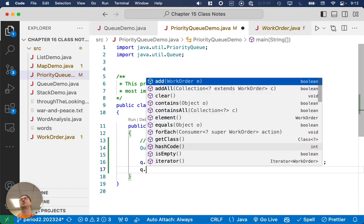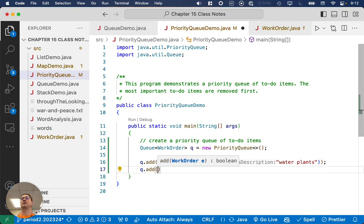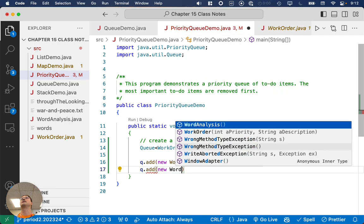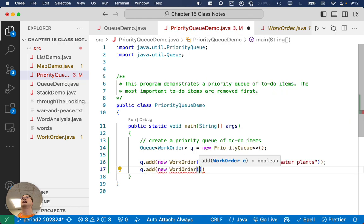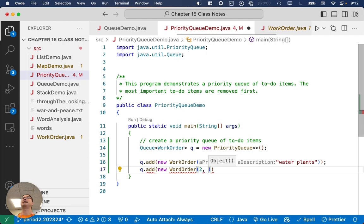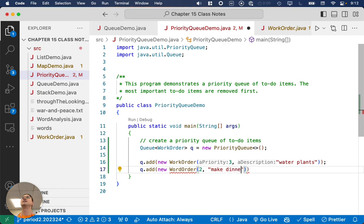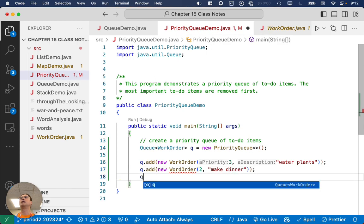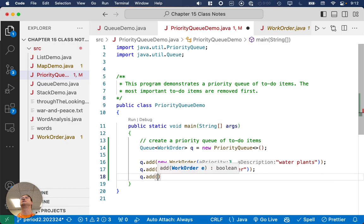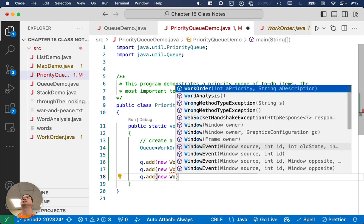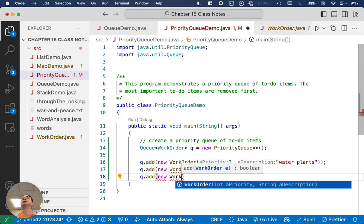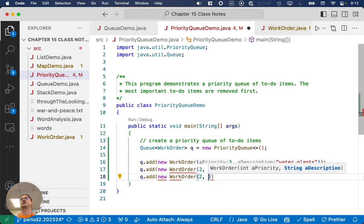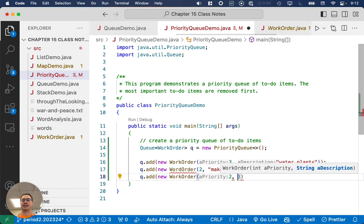Let's add a bunch more. What else do we need to do today? We need to make dinner. Sorry, plants. I'm going to put making dinner is a higher priority than watering you. Any of you have dogs? There we go. We've got to walk the dog. That's also more important than the plants because the dog gets grumpy if we don't walk it.